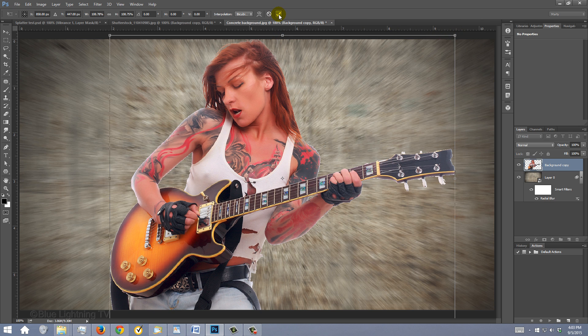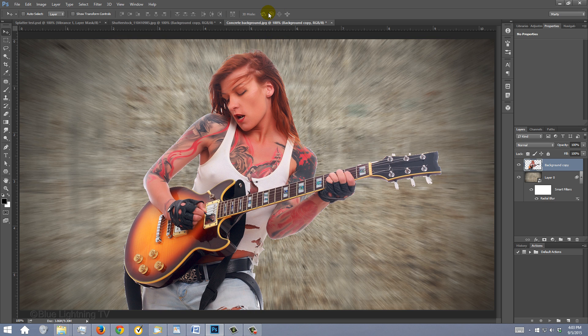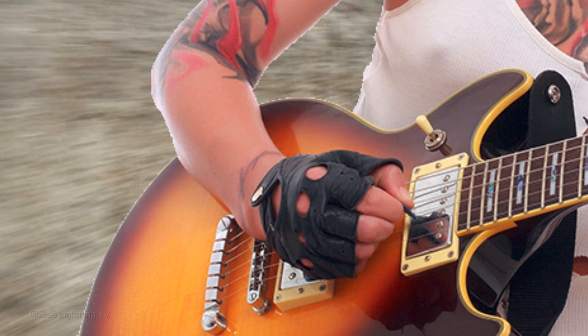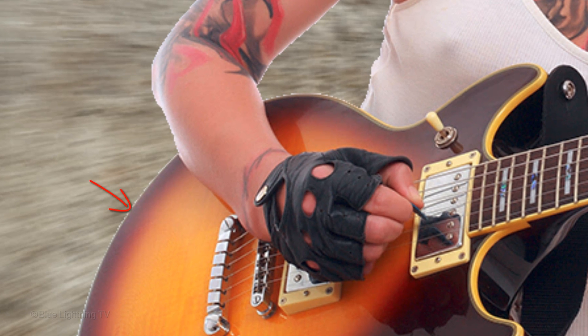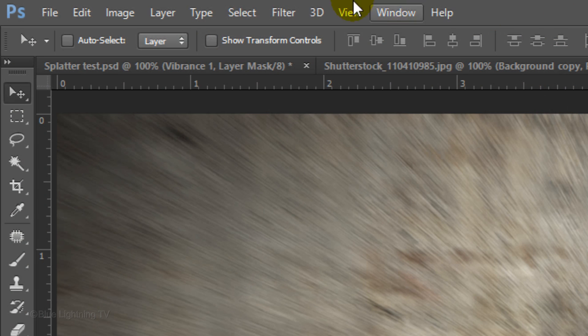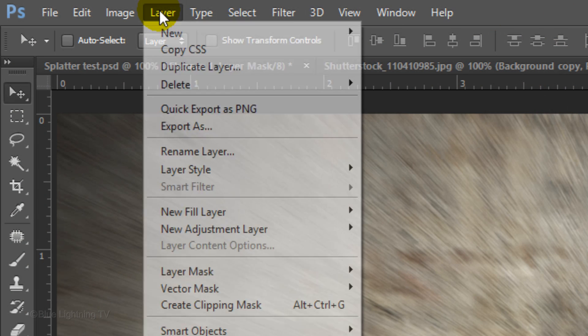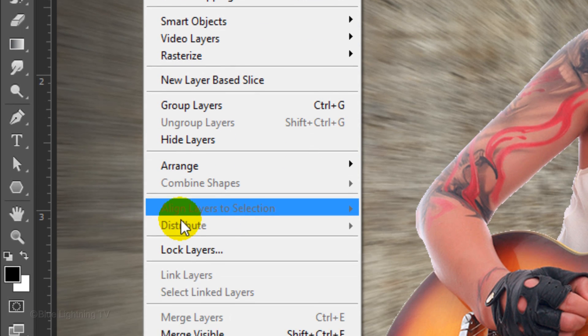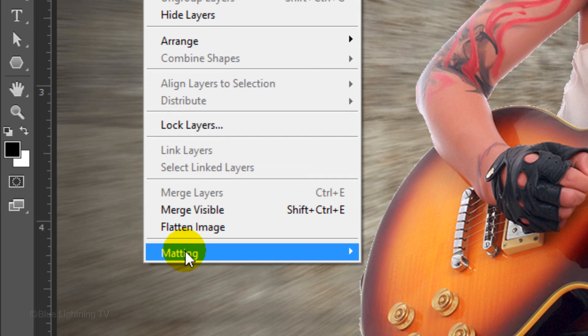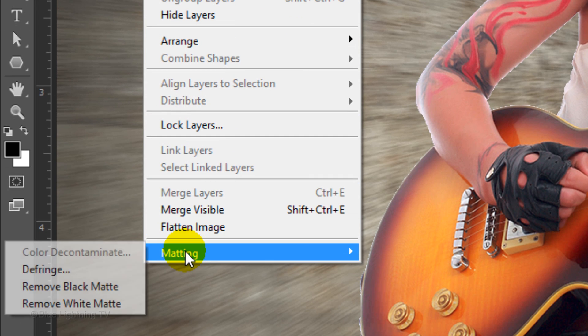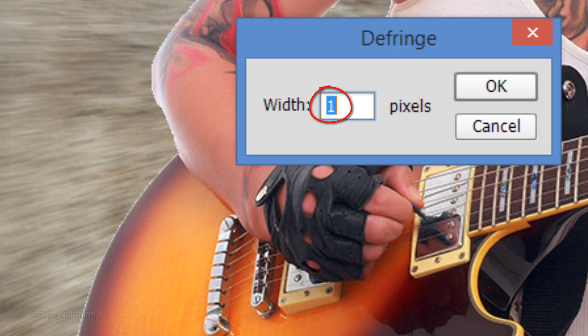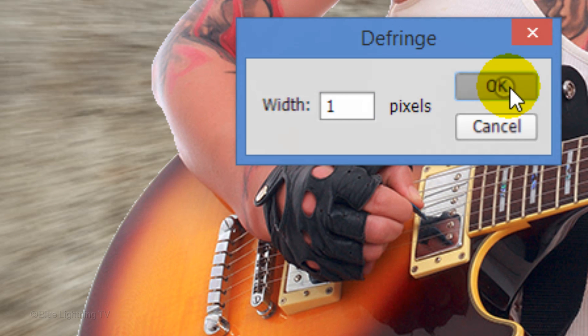Since I already sized my subject earlier, I'll click the Cancel Transform icon. If your subject has a fringe surrounding it, we can get rid of it by going to Layer, Matting and Defringe. Make the Width 1 pixel and click OK.